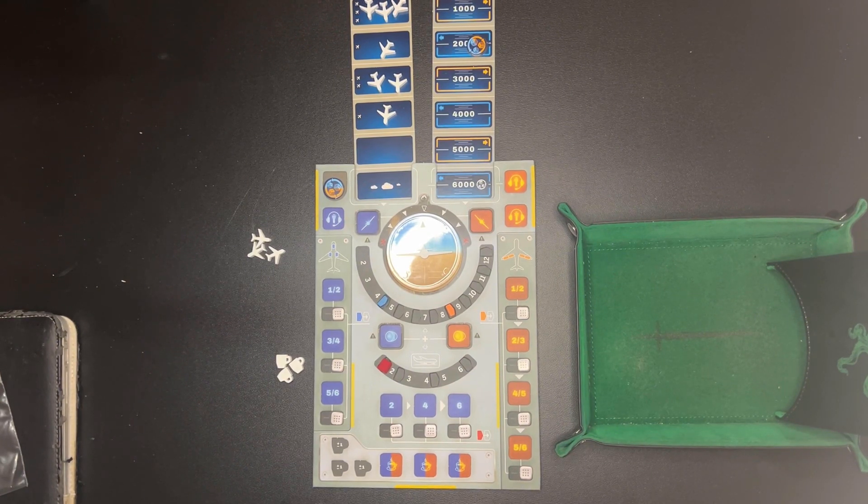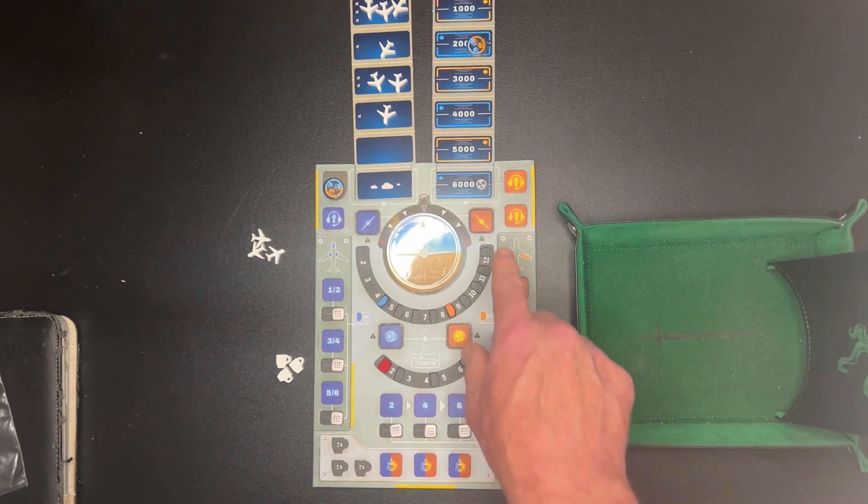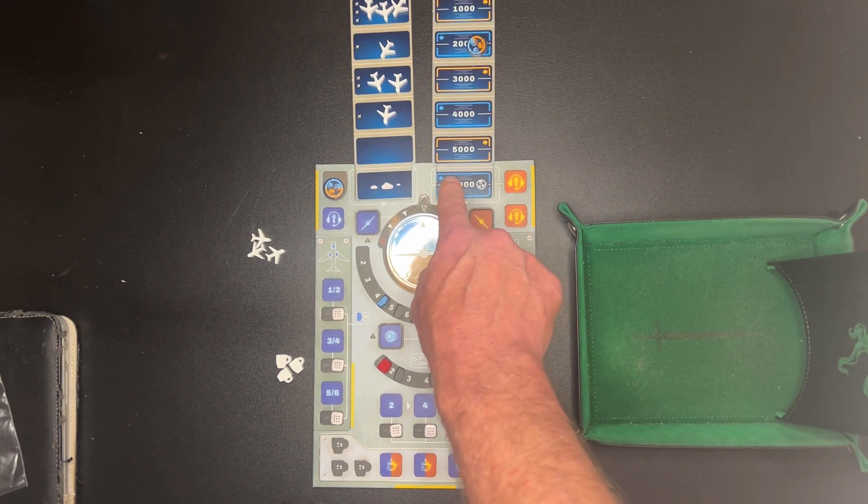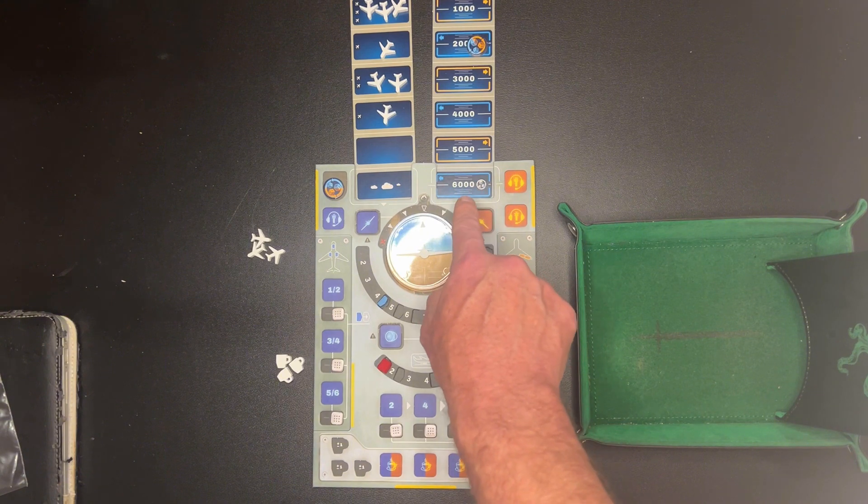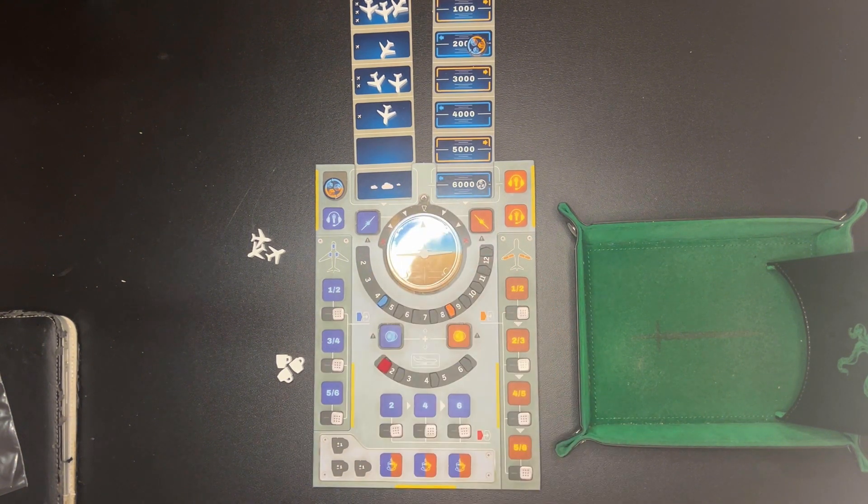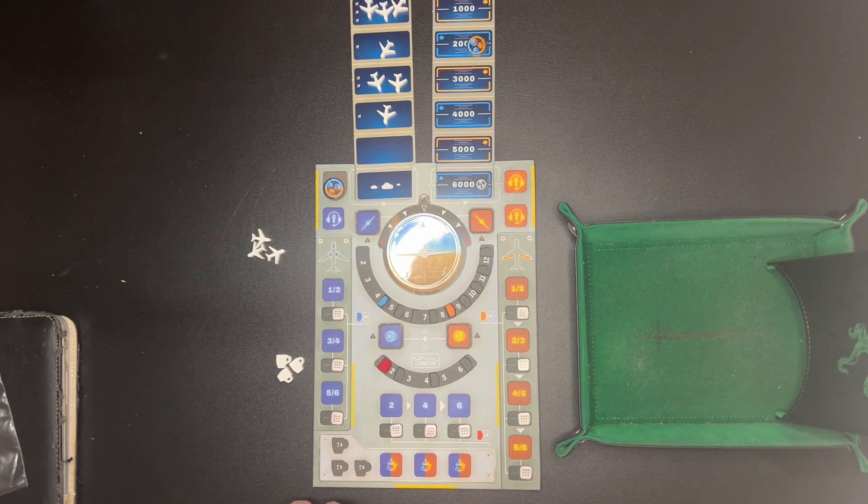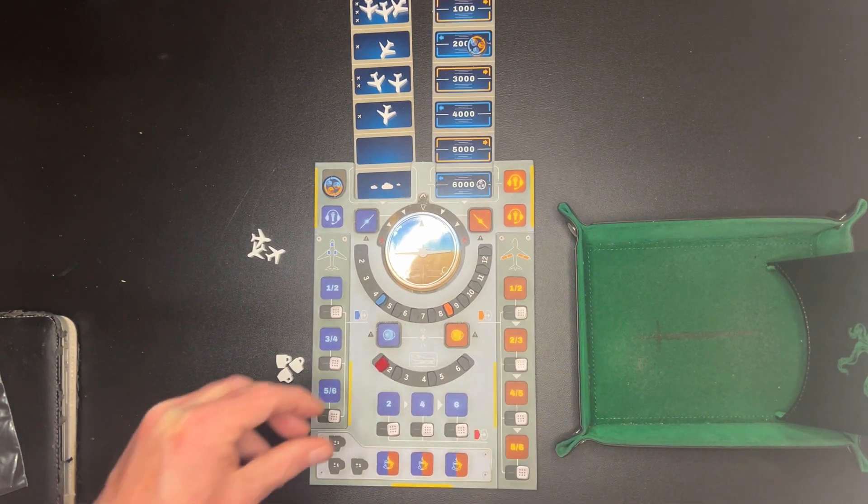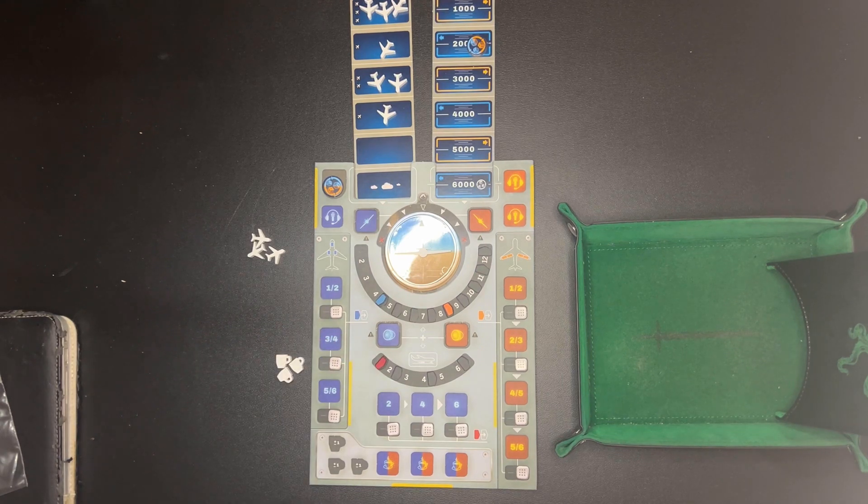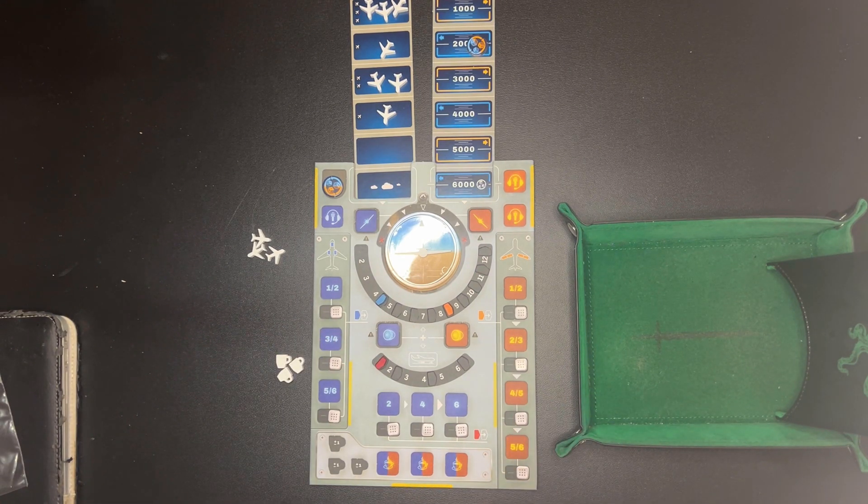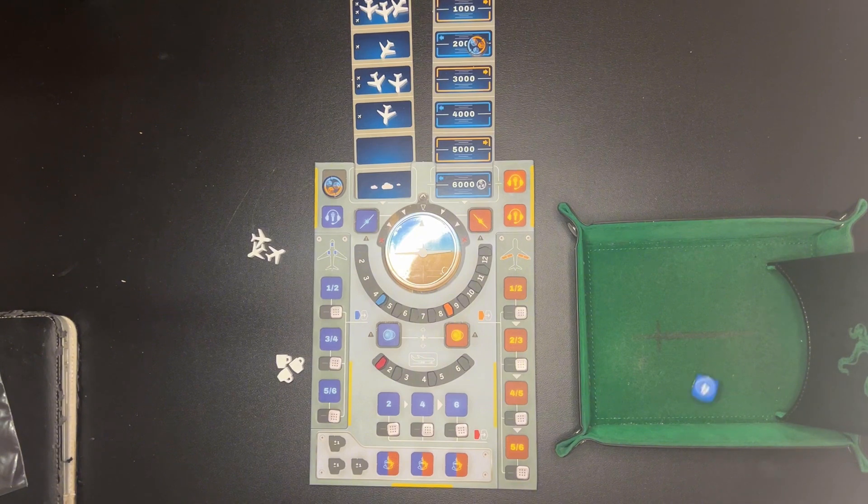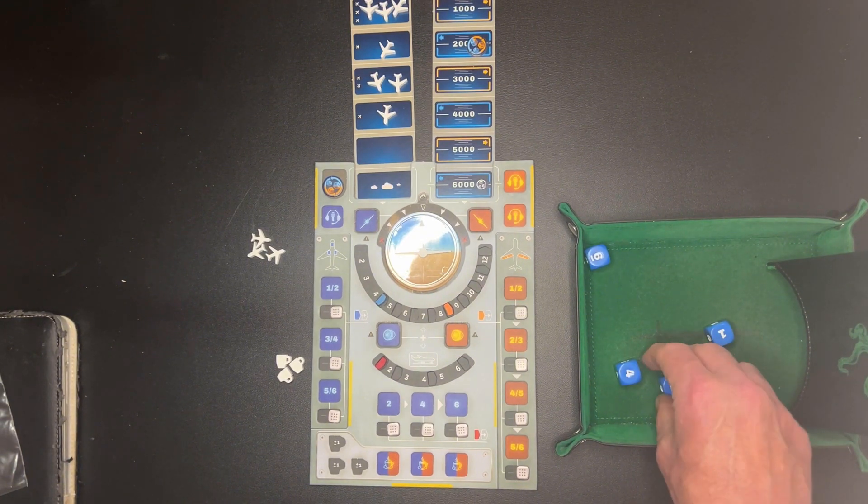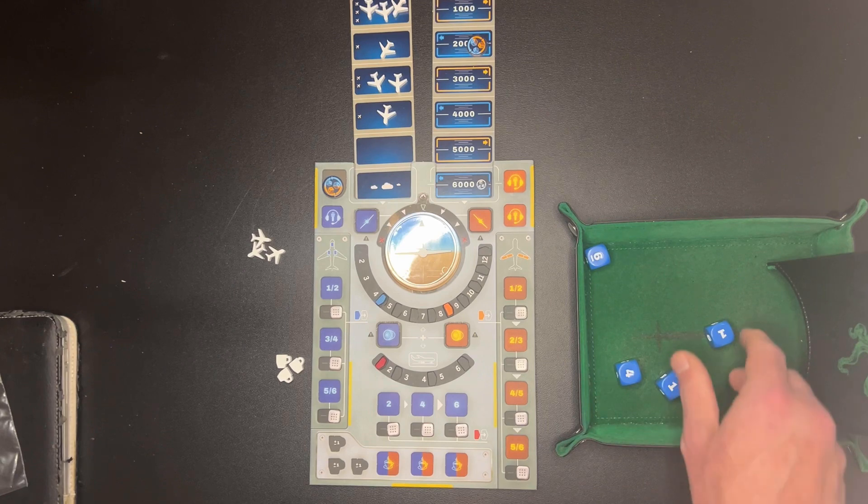All right so let's jump into it. So here it has an arrow and it's blue so we start with the pilot's dice first. So let's roll those first. Okay we got everything. All right so we got a six, four, one, one.